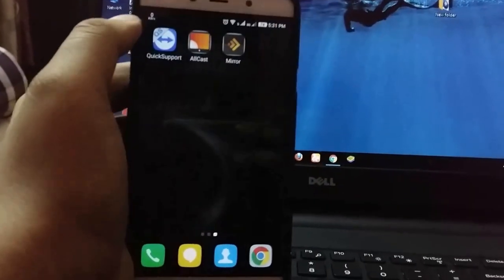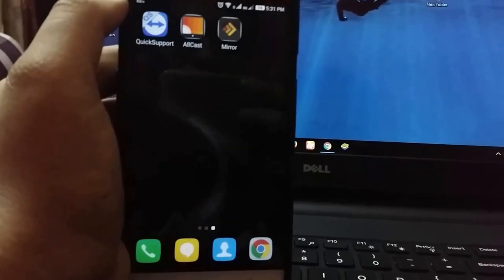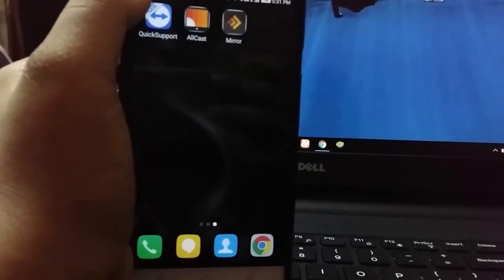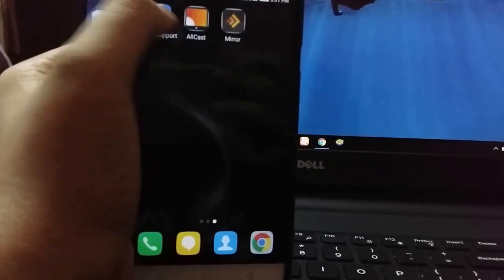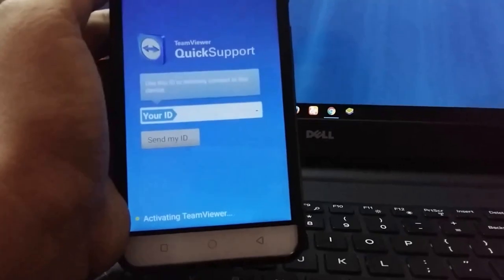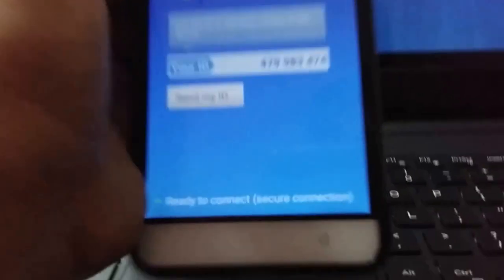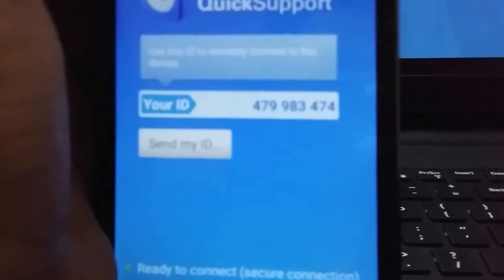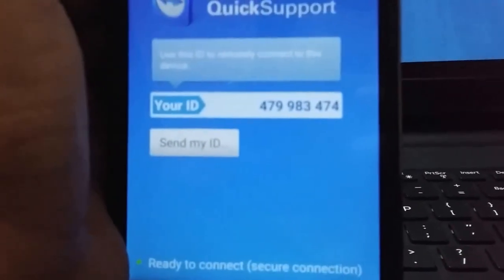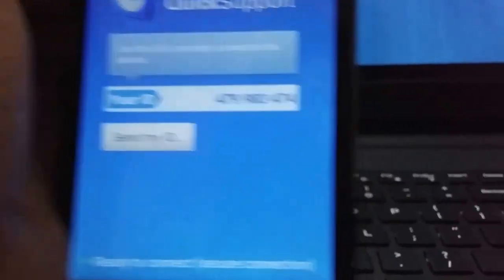Just open the app which we downloaded for your Android mobile, and as soon as you open it you will get an ID which you have to input in your laptop or computer.